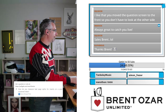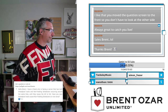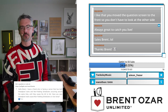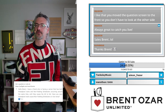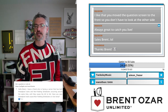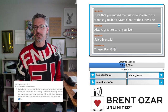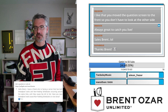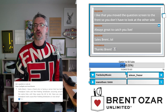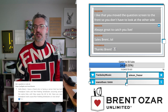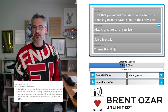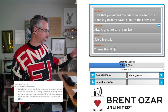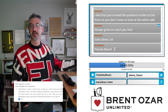Paco asks: 'I have a friend facing a server with thread pool waits and non-yielding schedulers that cause the AG to fail over. Have you seen thread pool waits cause non-yielding schedulers, or vice versa?' Yes.